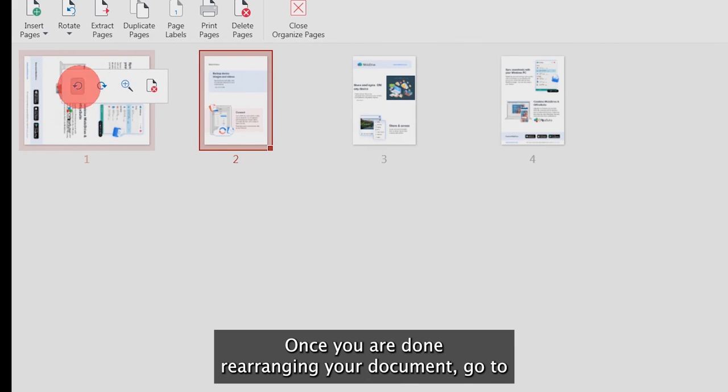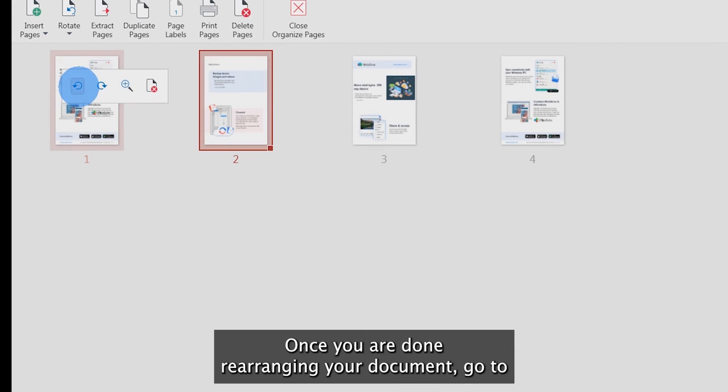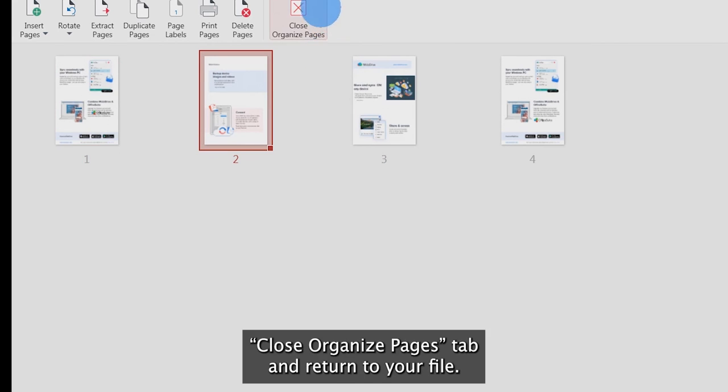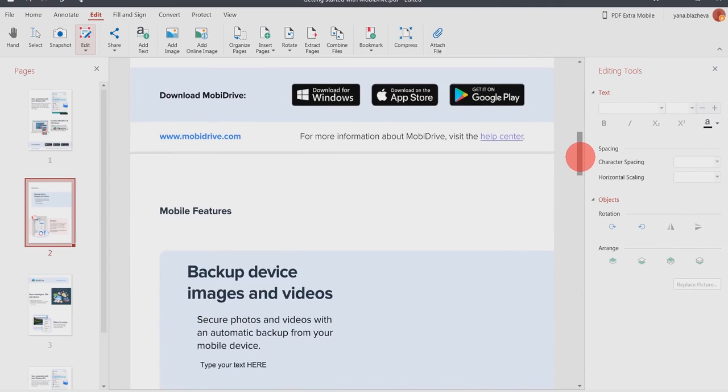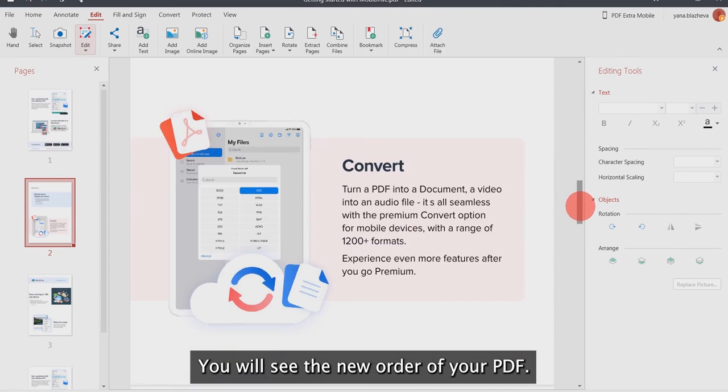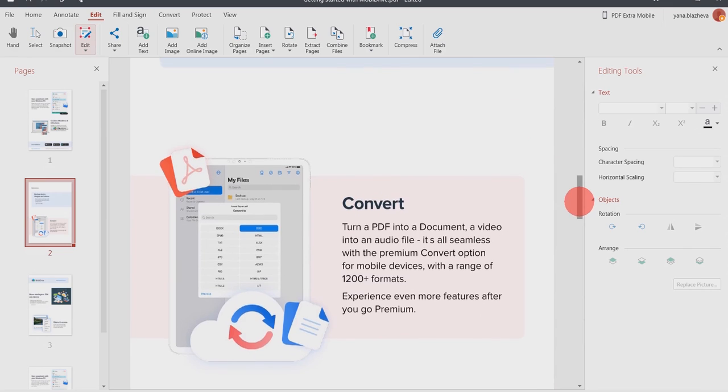Once you are done rearranging your document, go to the Close Organize Pages tab and return to your file. You will see the new order of your PDF.